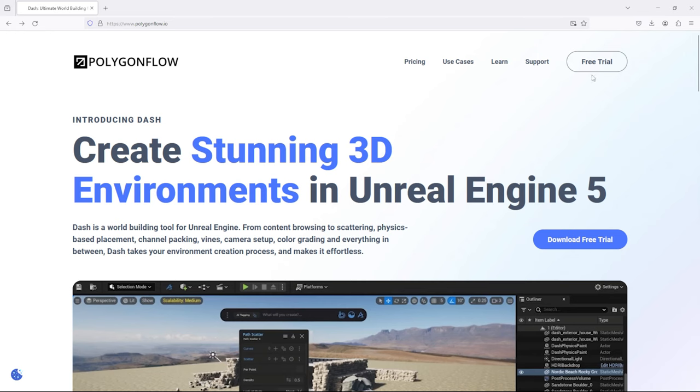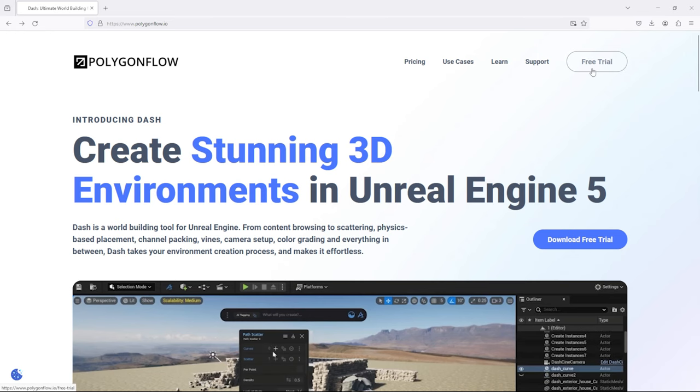You can get a full-feature free trial on our website if you want to follow along. After all this, there's nothing left but to dive in.